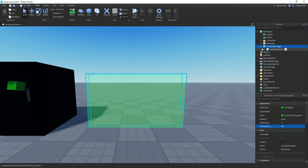And I also have Anchored set to true. Inside of it we have a script called 'jumpscare script', but we'll go over that in a minute.